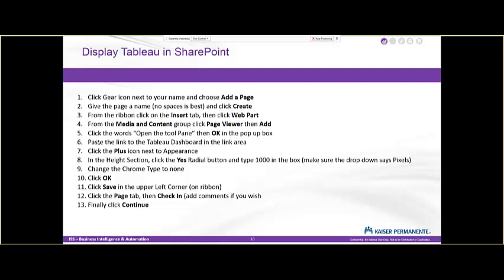Some of these steps could probably be combined, but I wanted to make sure you had exactly the step-by-step to do it. Most of these things we've already done before. There's a couple of things that we haven't done, like we haven't gone into the web parts and looked at the different categories. We're going to do that now because we're going to add a page viewer.